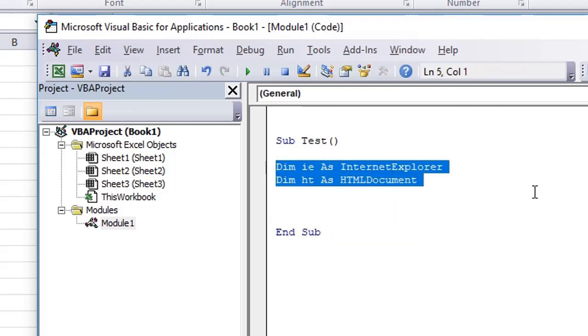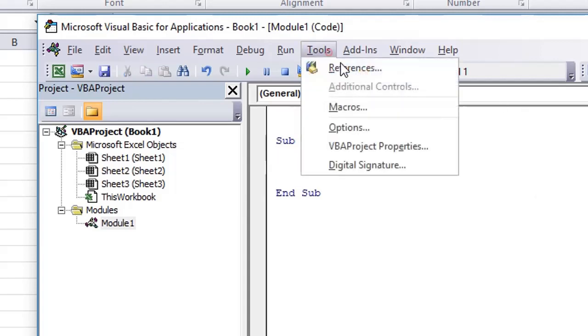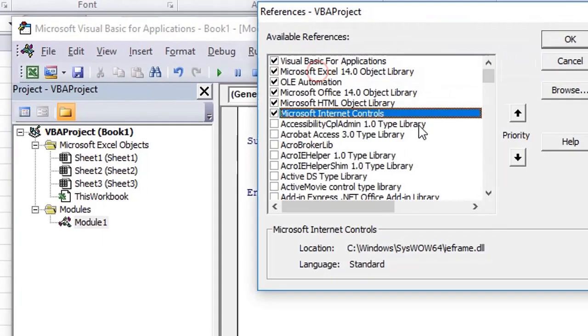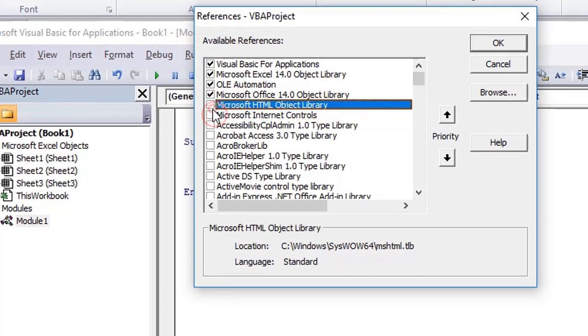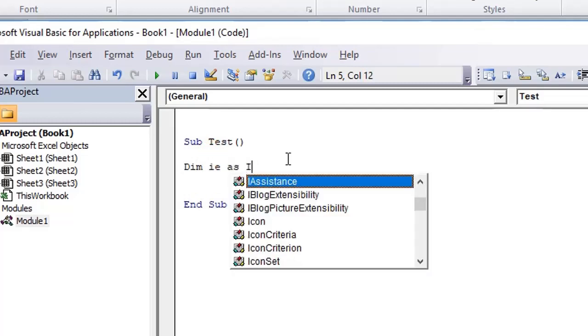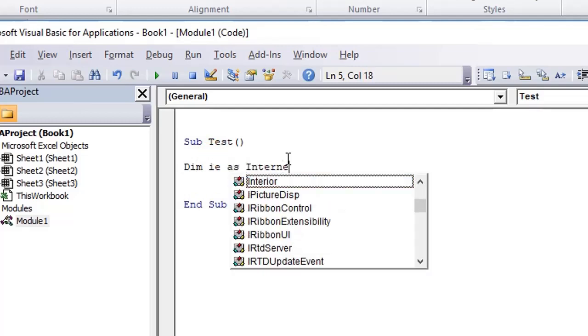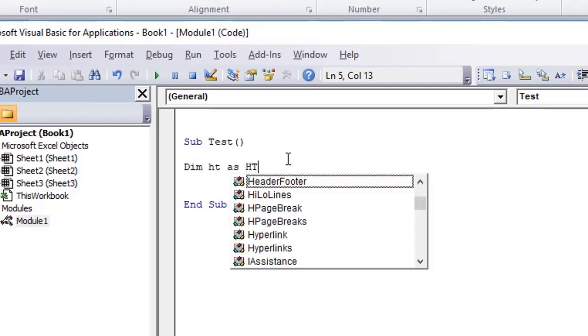But when I delete these two lines and I remove the libraries by going to Tools, References, and unchecking these two options and then clicking on OK, these libraries are now not part of the code. So when I try to find Internet Explorer or HTML document, it should not give us a suggestion that this is present.